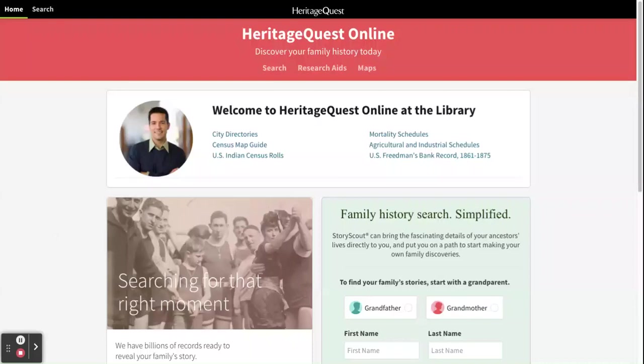We're going to do a little overview of the interface for Heritage Quest Online. From here you can see that we're on the home page, which is where you'll be when you access the database from the library's website.